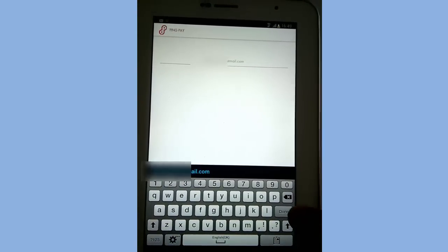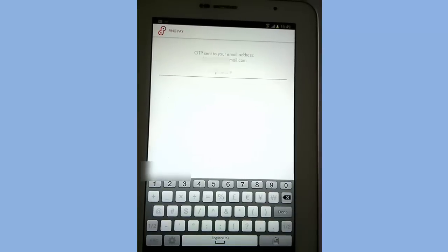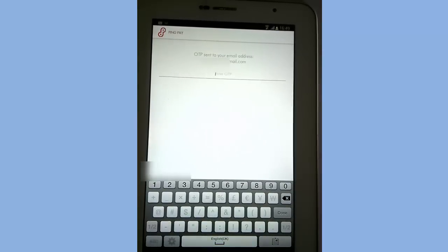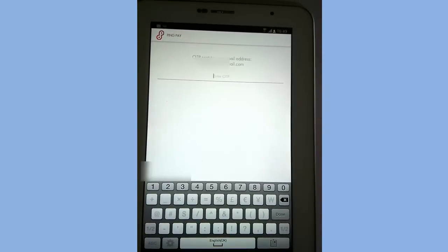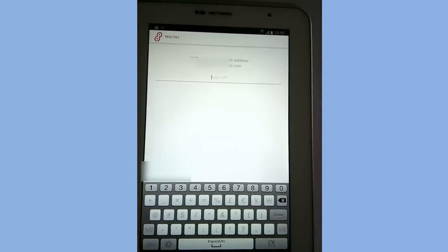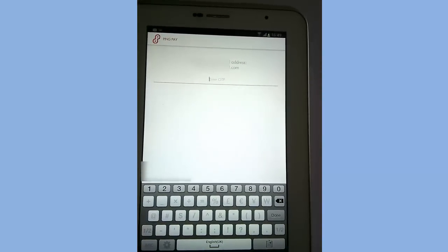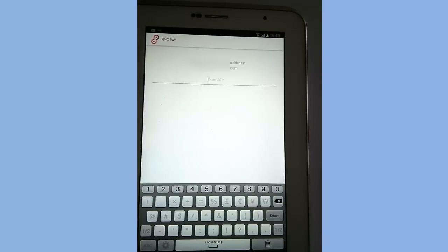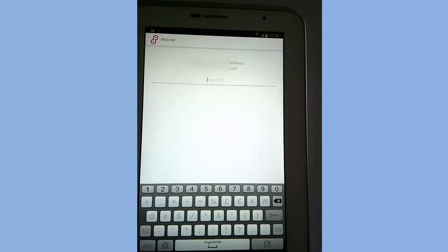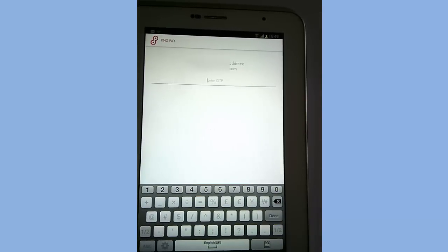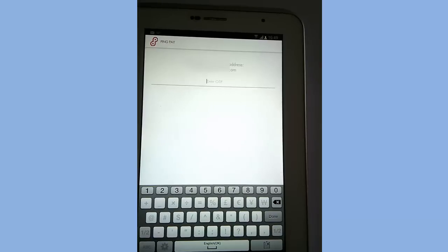After inputting email ID, click on done. You will receive an OTP on your email ID. Input the OTP and after that your email will be also connected to your PingPay.